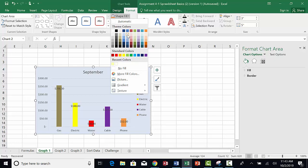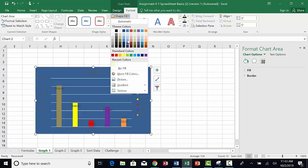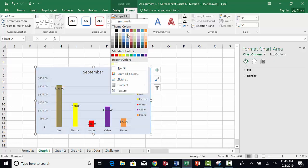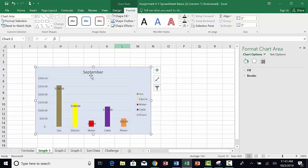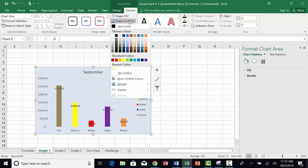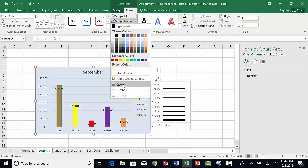Now let's add a line around the edge of the chart. Select the chart by clicking on the outer edge. From the chart tools menu, click on Format. Choose Shape Outline. Click on Weight. Choose 6 points.